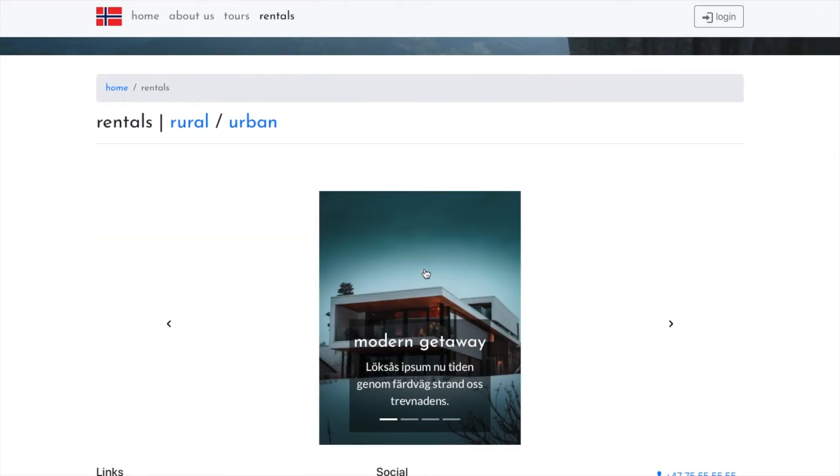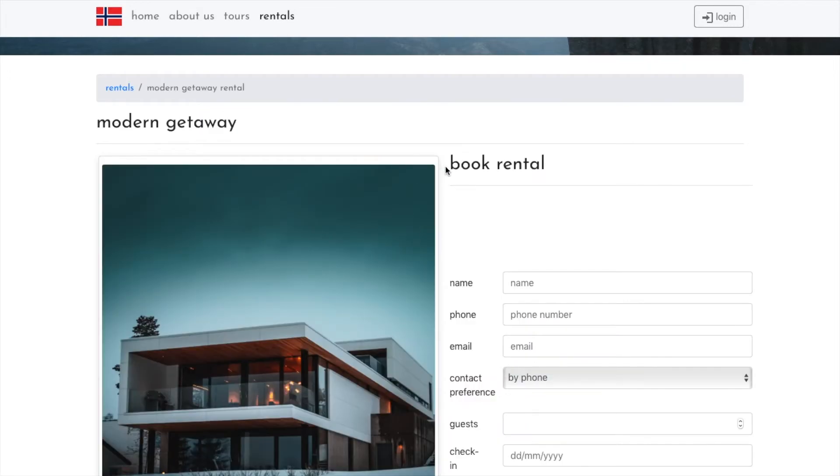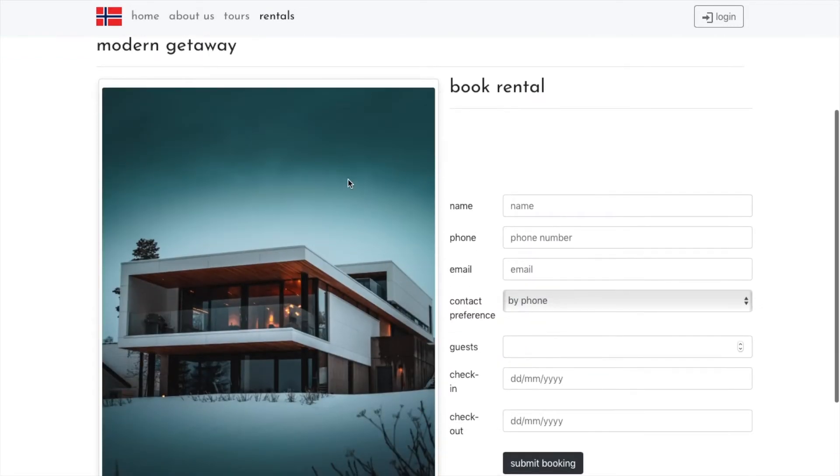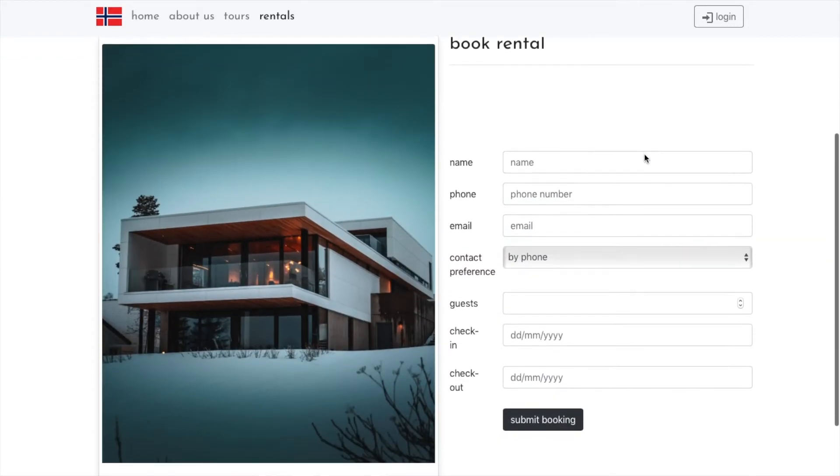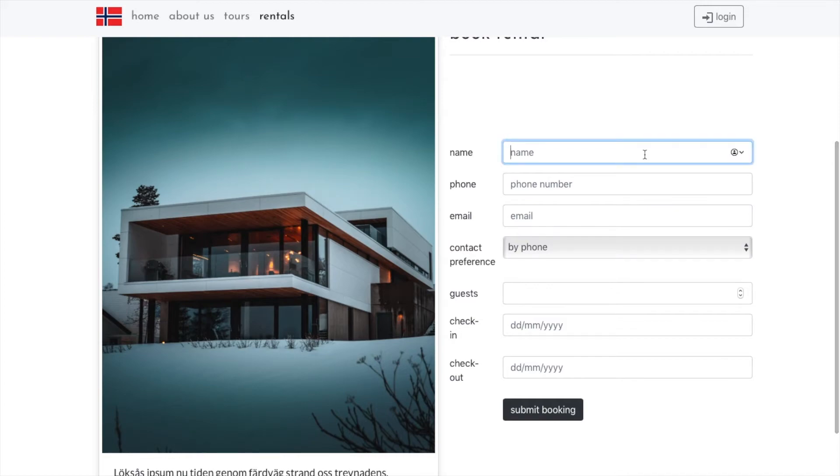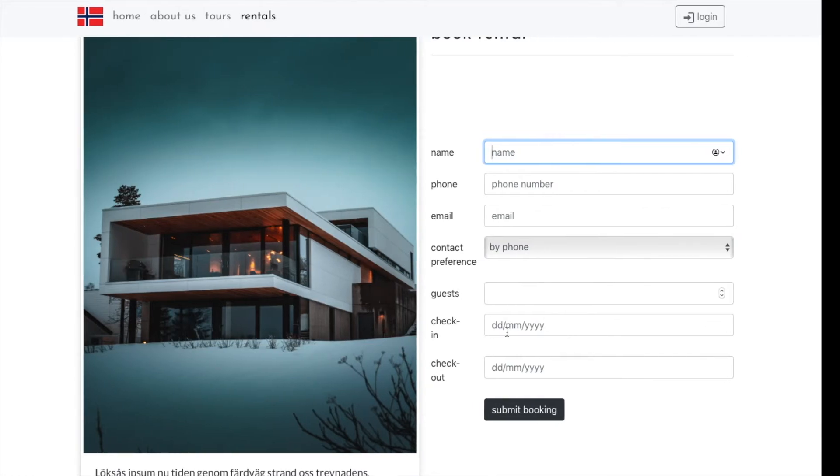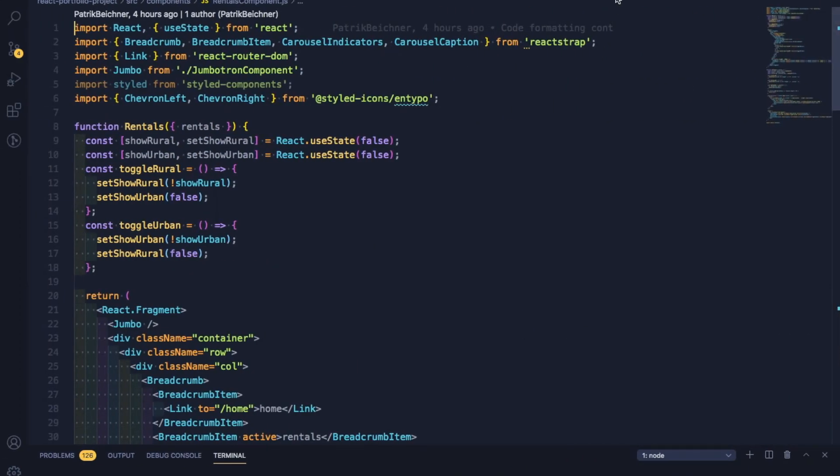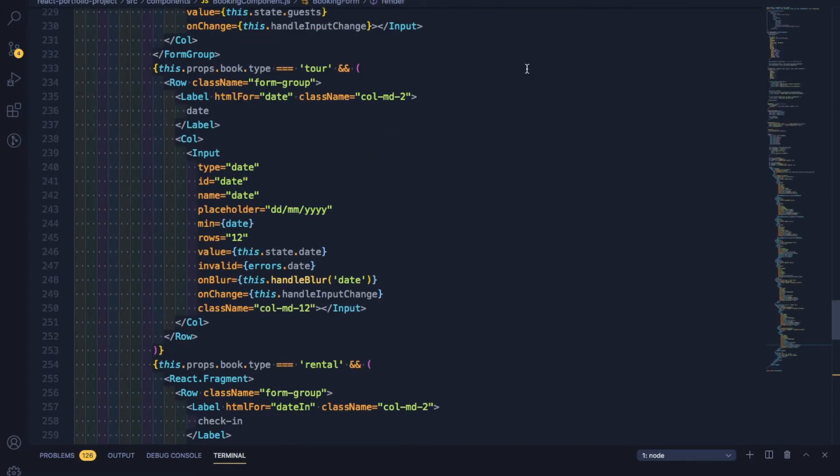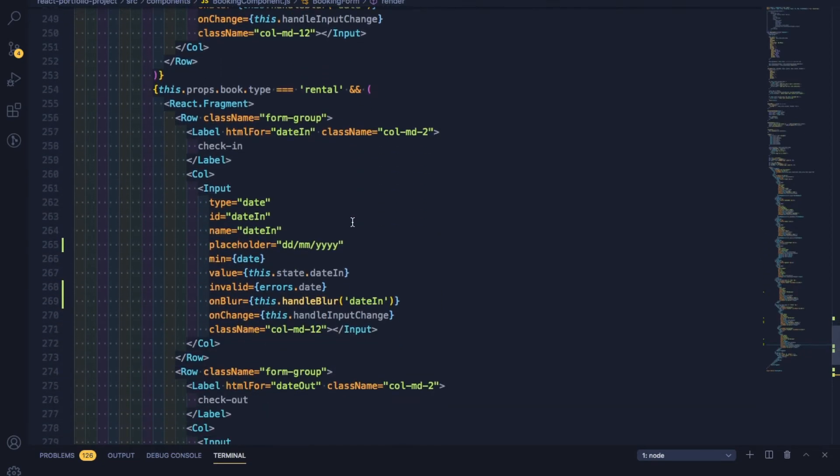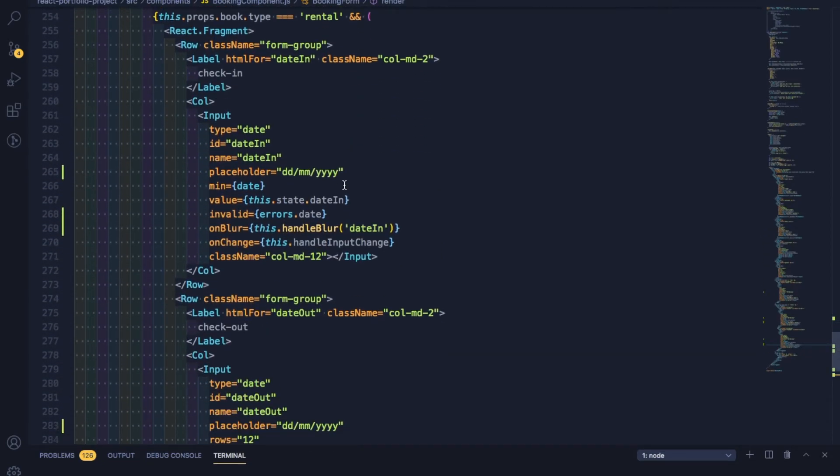And then each of these, when you click on them, it takes you to another page with an image of the rental. And then the booking component renders a different booking form. To do this, since tours are a one-day thing and a rental would be a check-in, check-out situation, I included a bit of logic in my component that checks the props for the type. And if it's a tour, it shows just one date. And if it's a rental, it'll show a date in and date out.